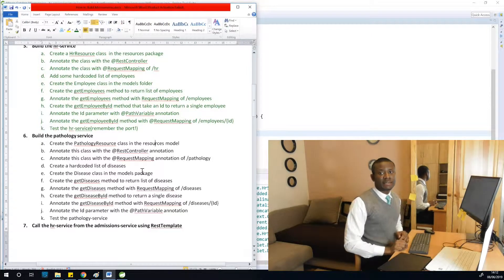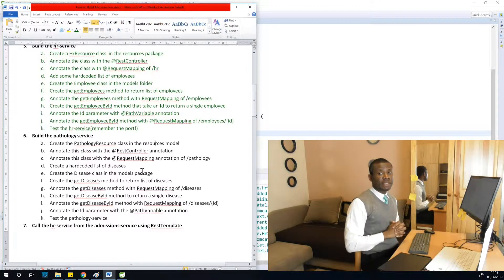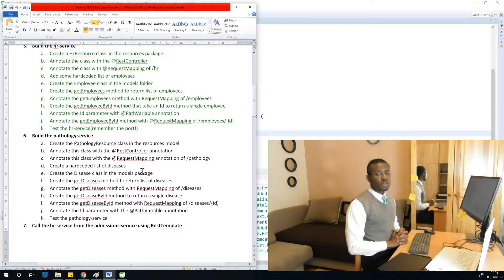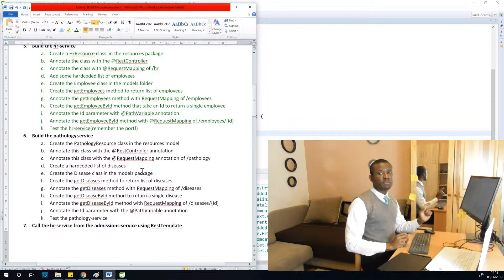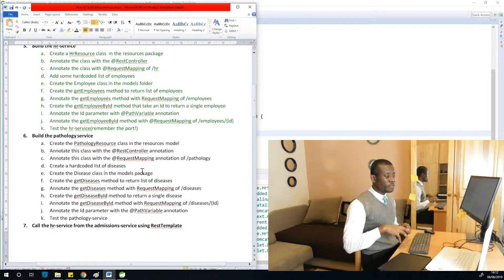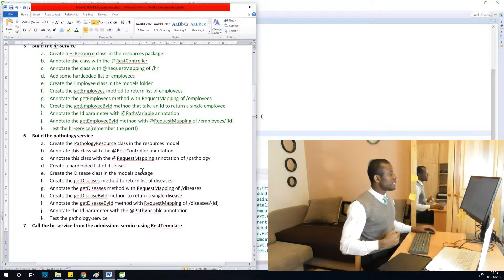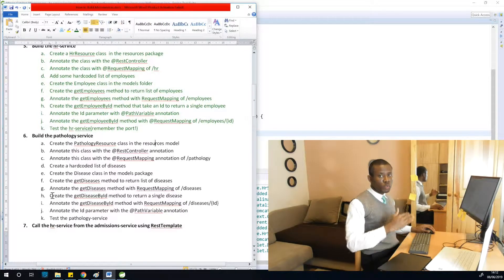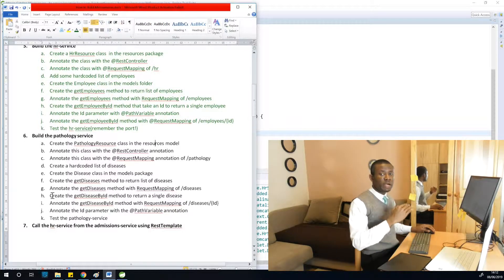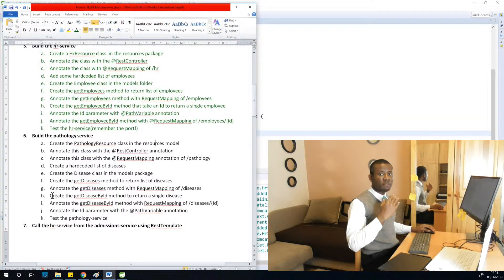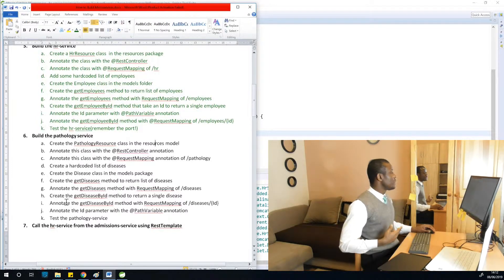Now we've completed the HR service, so we are going to start building the pathology service. If you are joining right now, it's better you go to start from the beginning, because this is step-by-step. If you miss out on anything, look at the webpage — you have all the steps and all the codes there for you, and you can follow along.